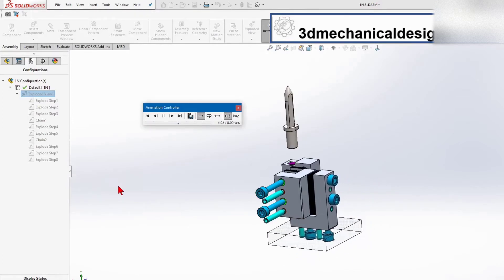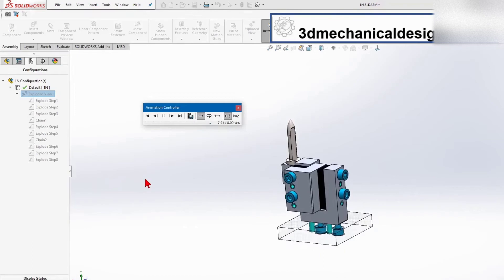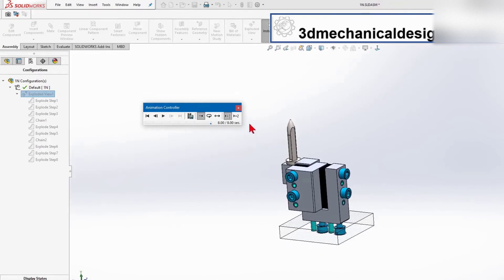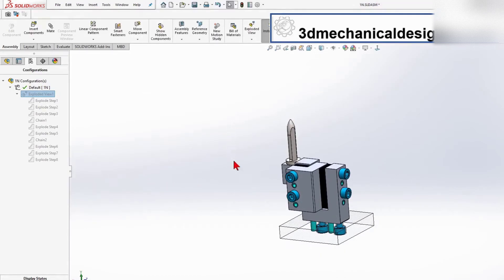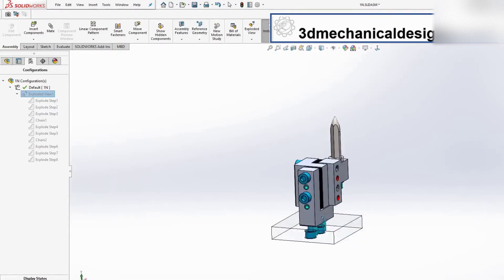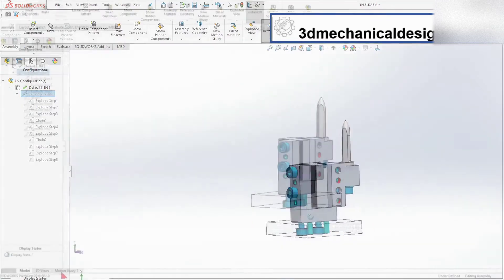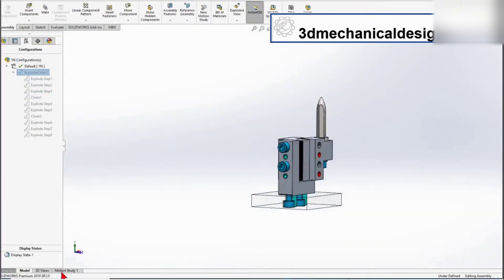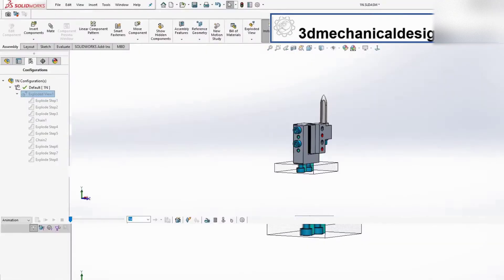You can see that we've got different options. More powerful animation tools if we use the Motion Study toolbar. Let's go. We can come here to the Motion Study toolbar.